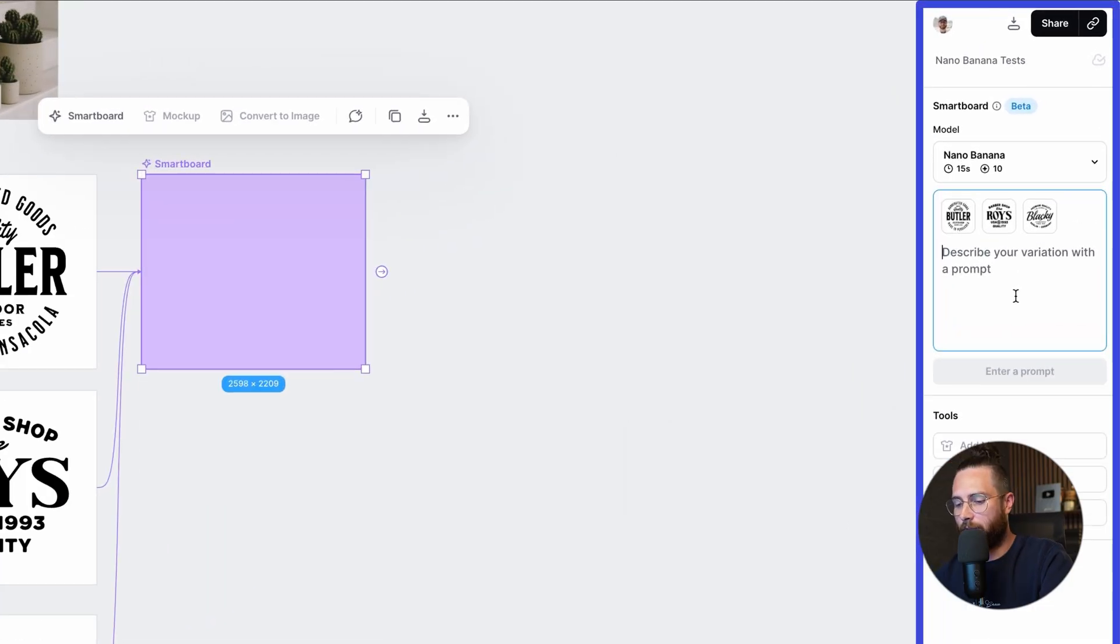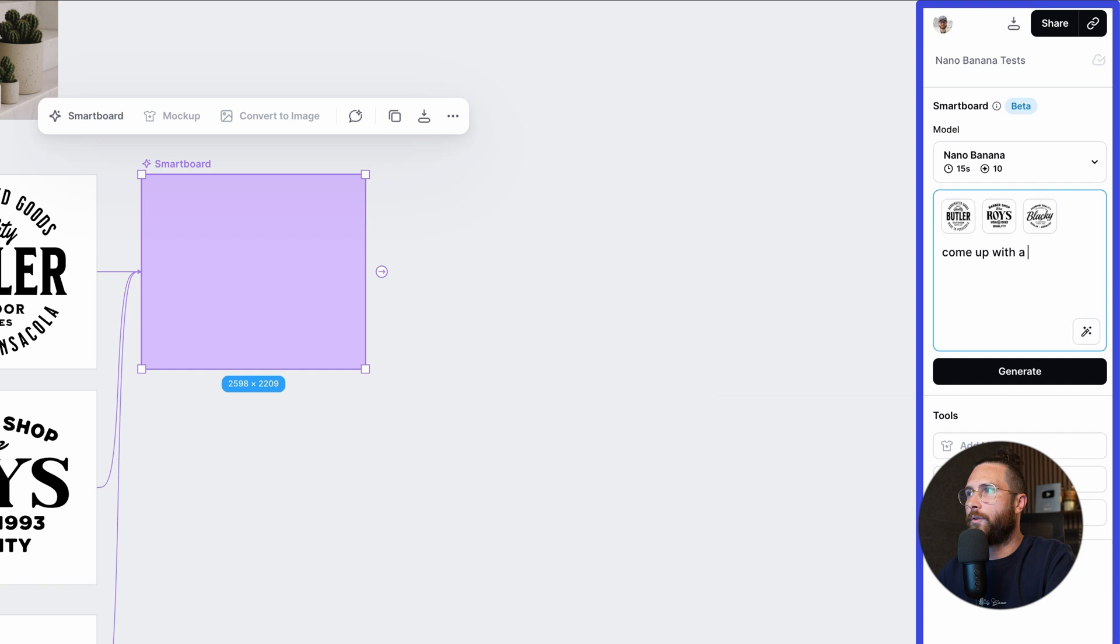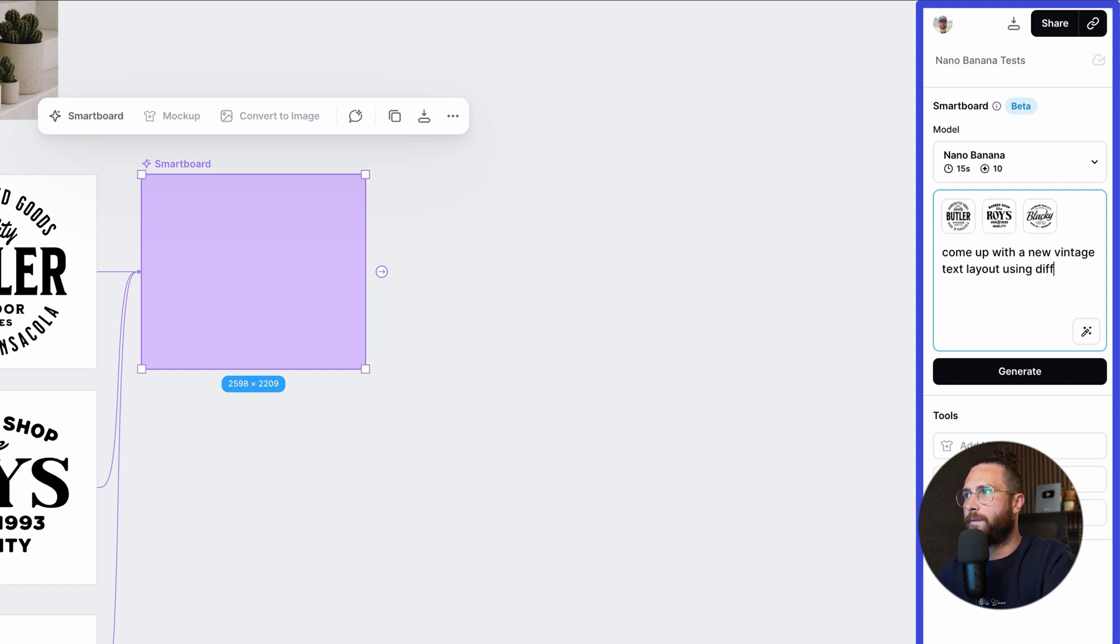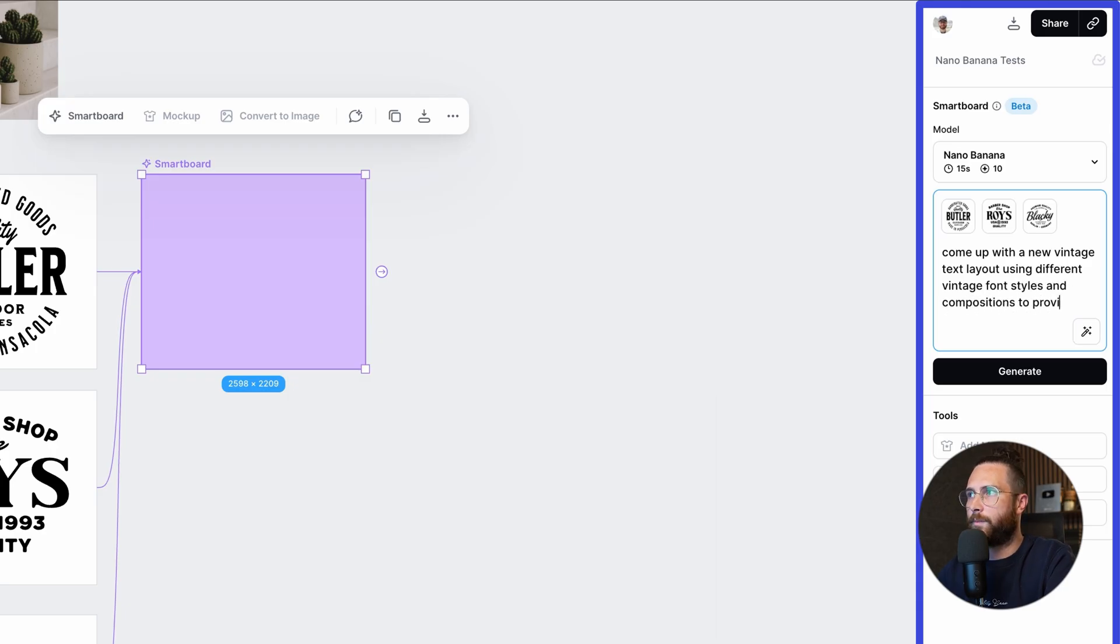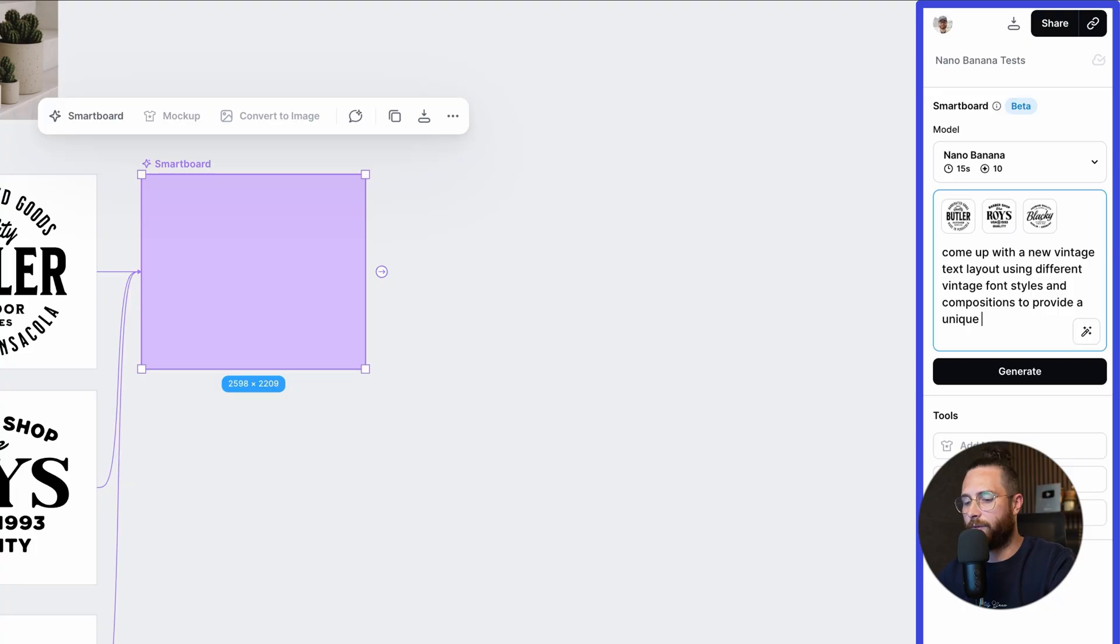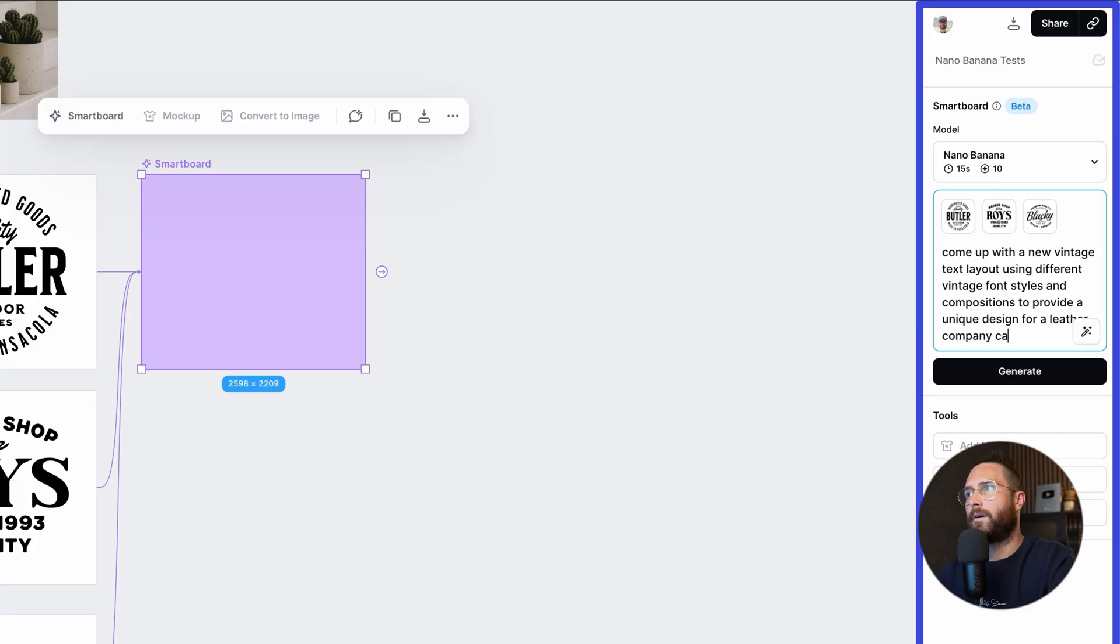So I'm going to say something like come up with a new vintage text layout using different vintage font styles and compositions to provide a unique. Yeah. I don't want to keep using the same layout term, but that's really what it is. A unique design for a leather company called, let's see, let's come up with something really generic. What's like a cool idea for leather?